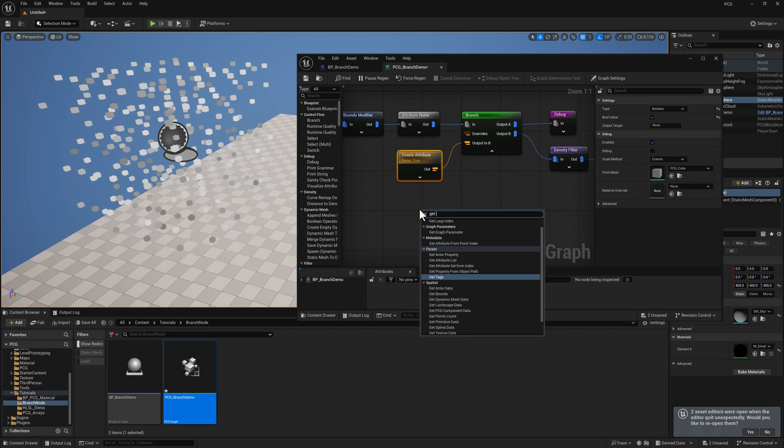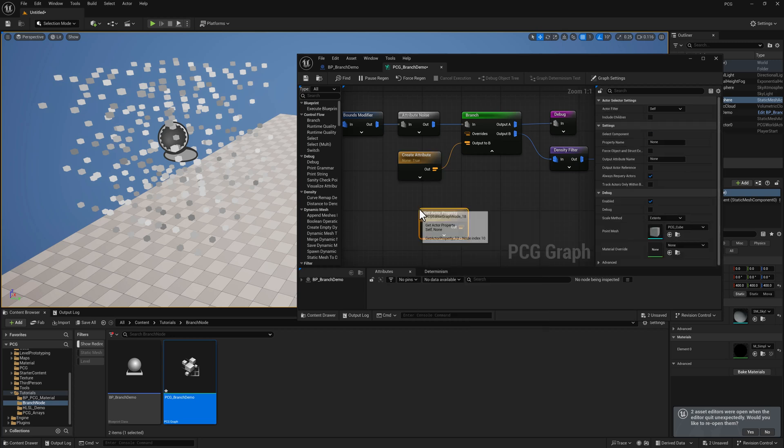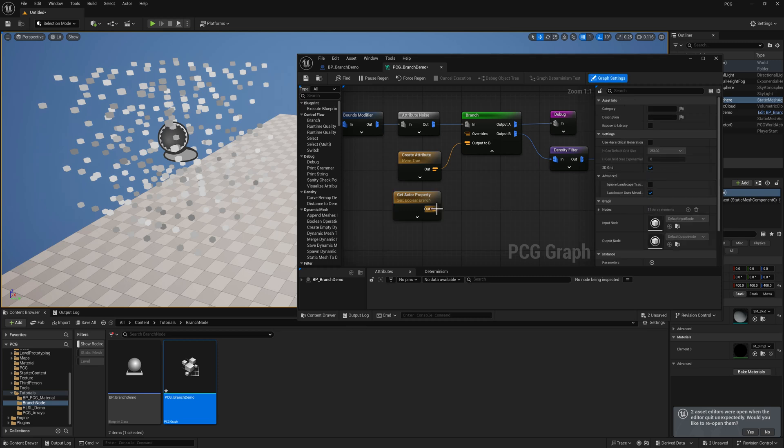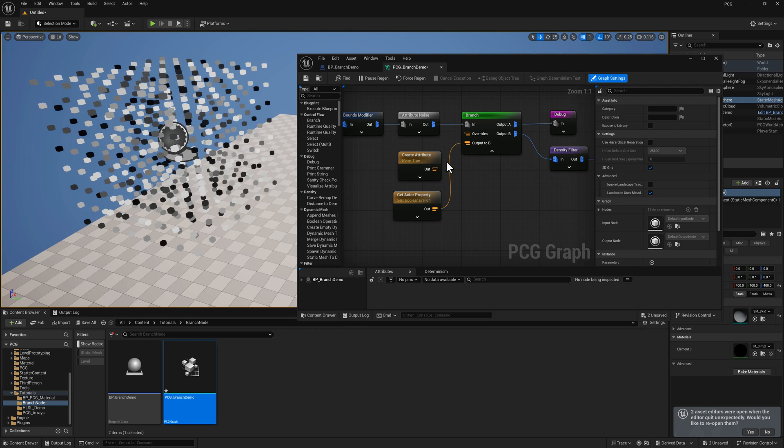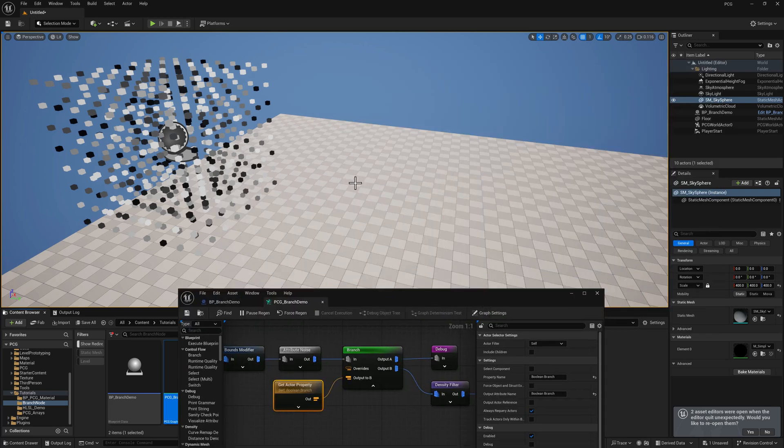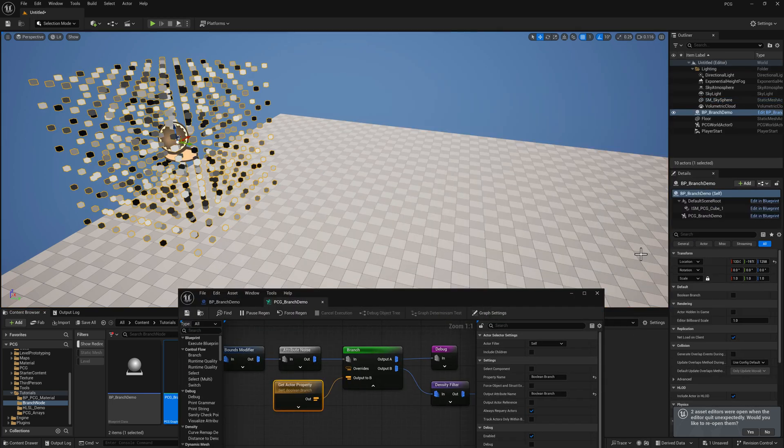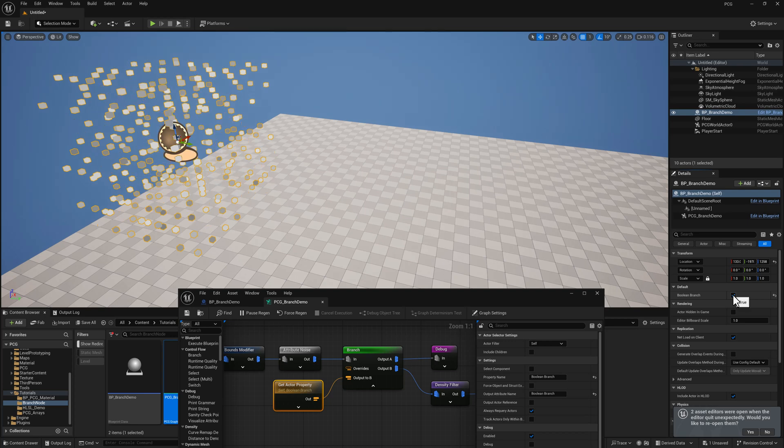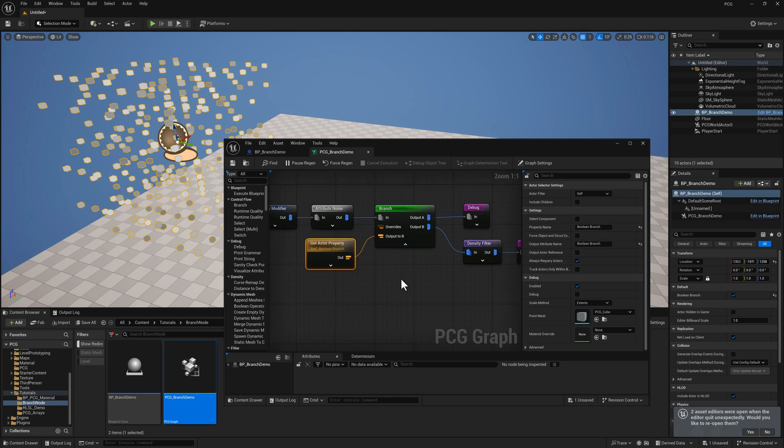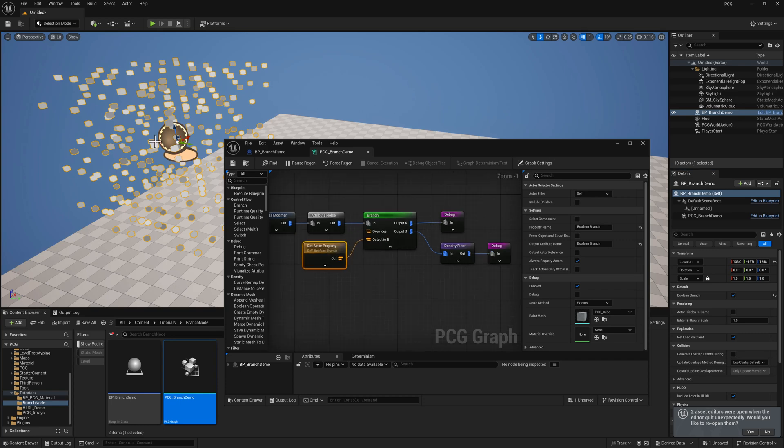So now we're going to use a get actor property node. And for the property name, it's going to be whatever we call the variable, and the output attribute name, we'll go ahead and just use the same one. And I'm going to pipe this in. So now we're using the value on the actor itself, which means if I select the actor and I enable this, now we are outputting the B chain. So this is a much more user-friendly way of setting up this parameter so that you can modify the graph directly from the actor itself.